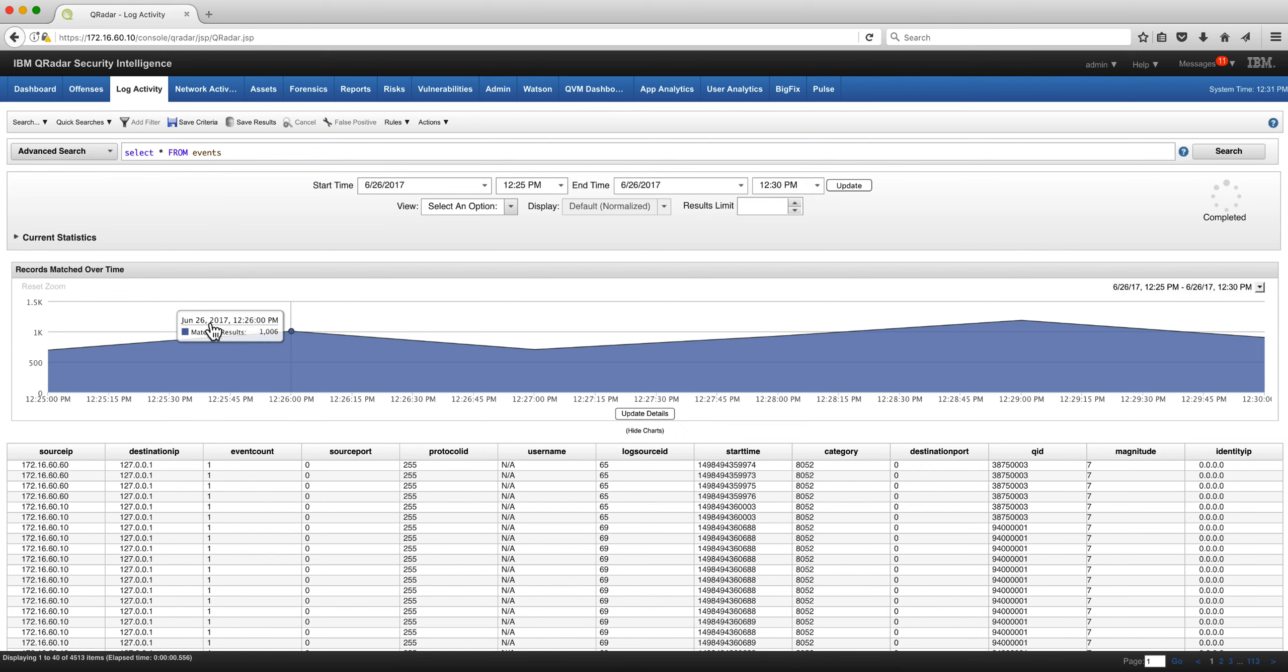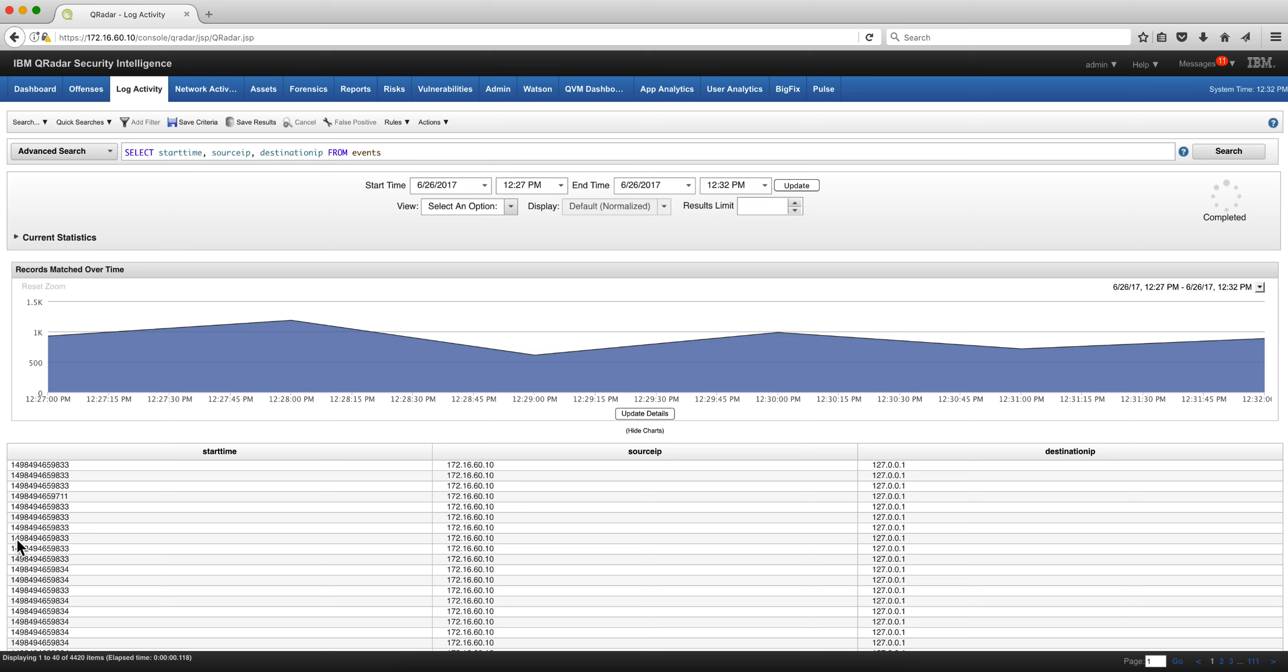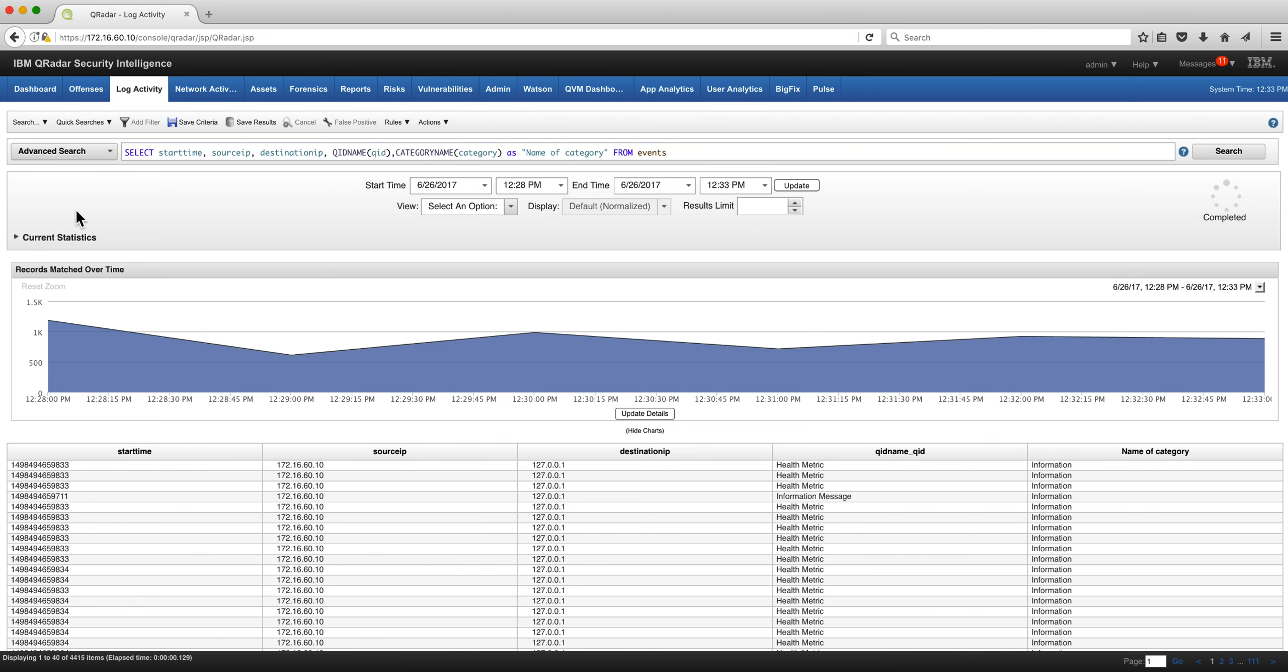Let's say that now we want a few more columns and a few less columns. I want to specify the columns I want. Say I want only the start time, source IP, destination IP FROM events, and I get start time—that's not very readable, we're going to modify that, that's epoch time—and source IP and destination IP.